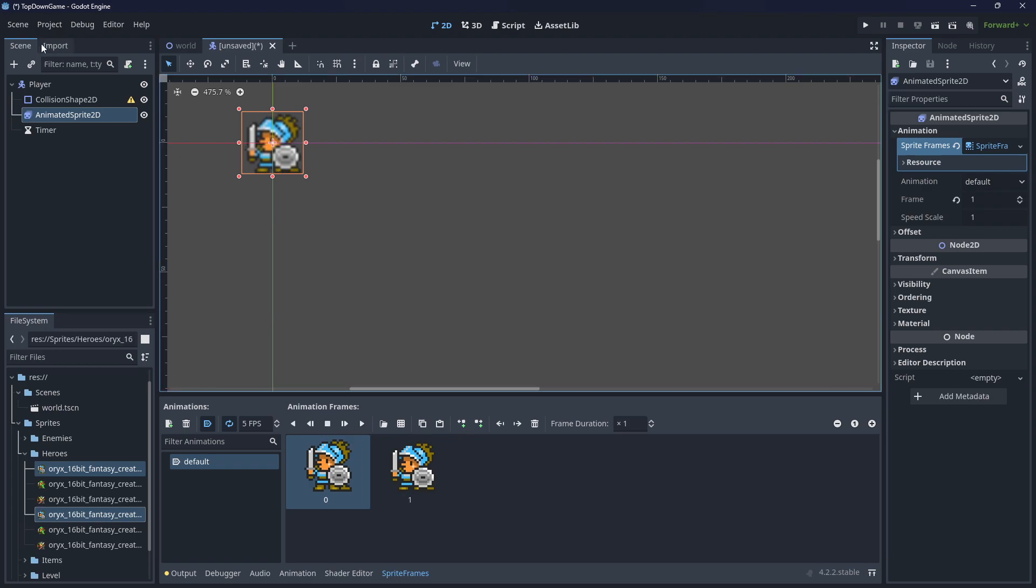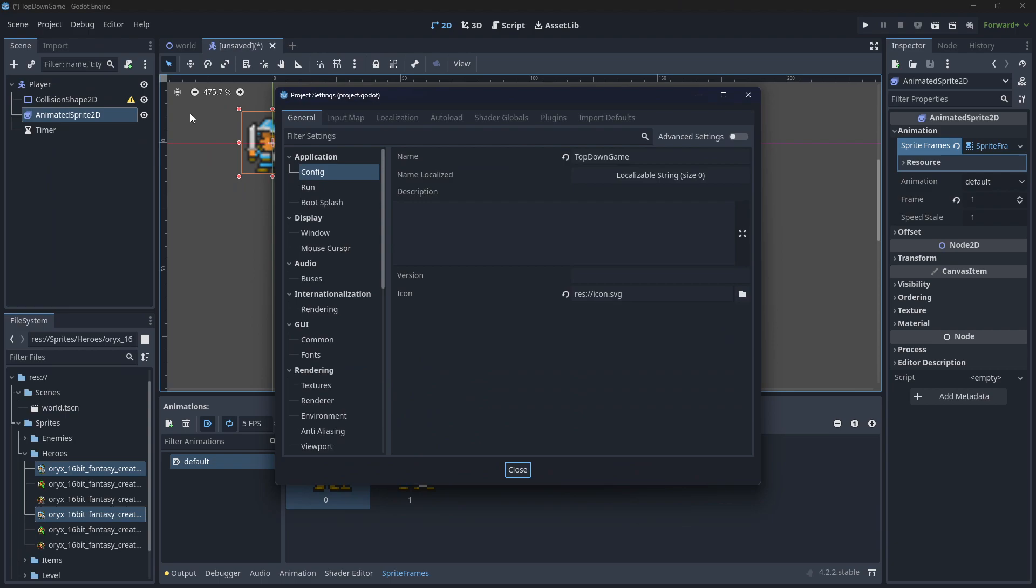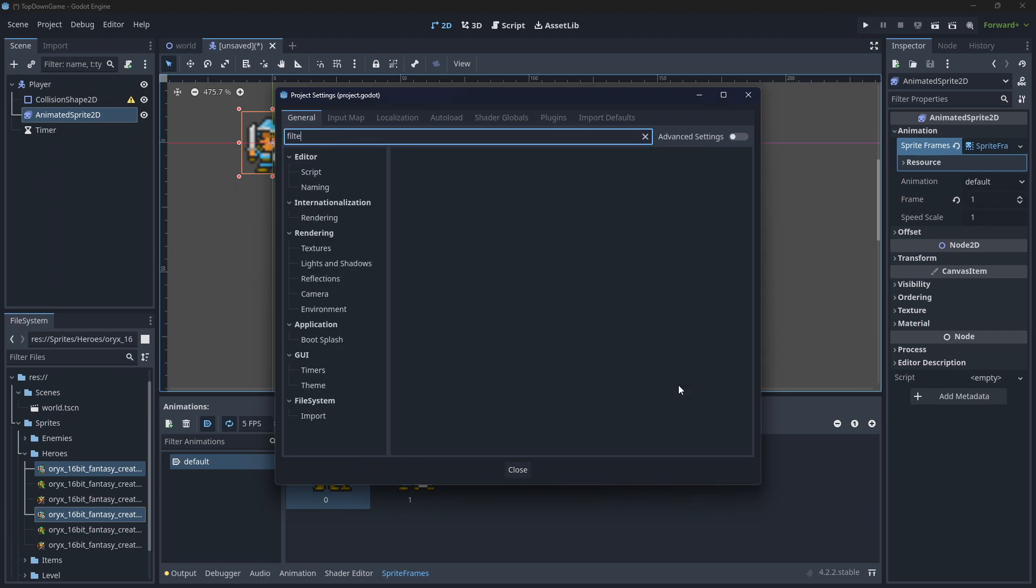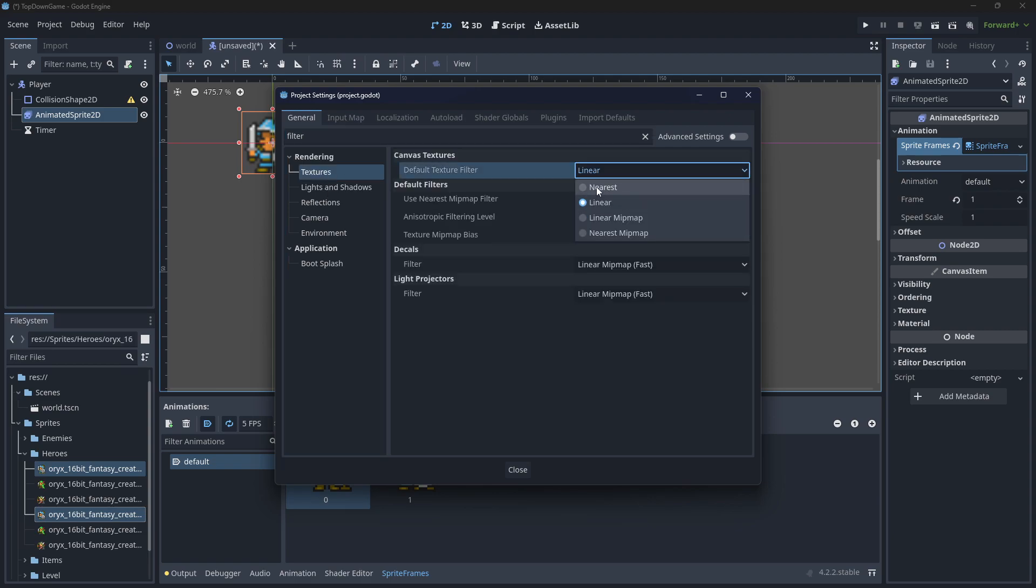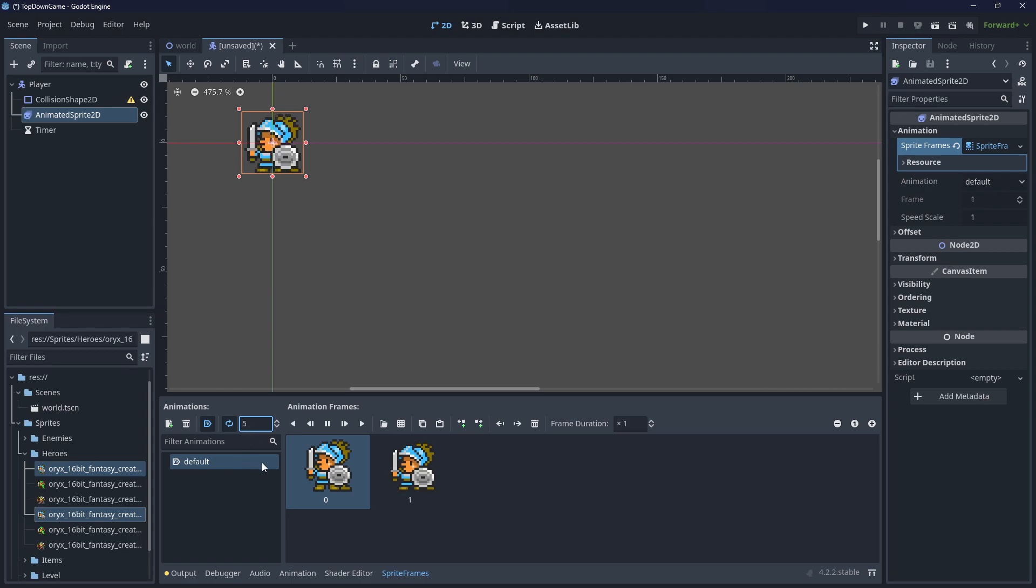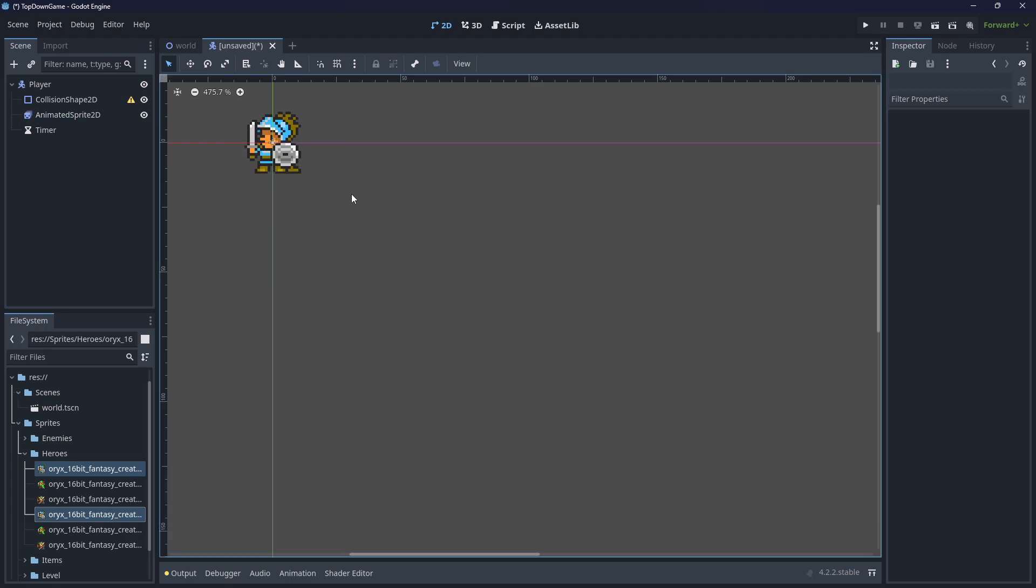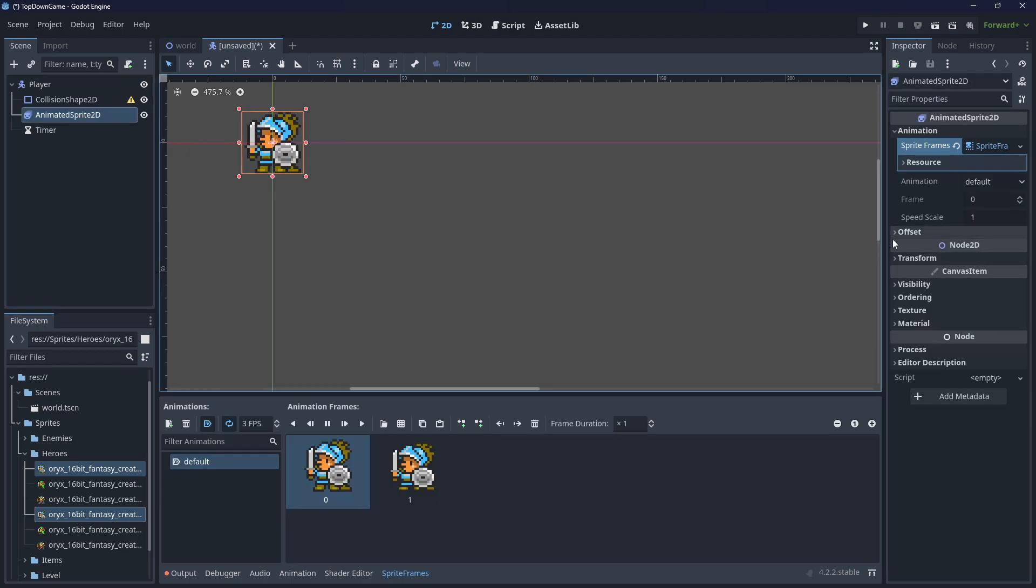Just while I do this, some of you may not like the linear interpolation on that. I really don't. Project Settings, and at the top here, in the filter for settings, just type Filter. Then Textures, Default, change that to Nearest. You can change the frame rate if you don't like that. Change it down to about three frames per second. A bit better, and that's all looking good.